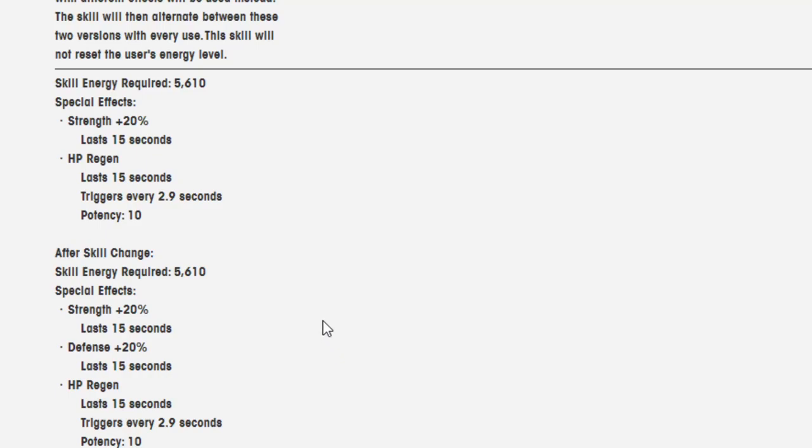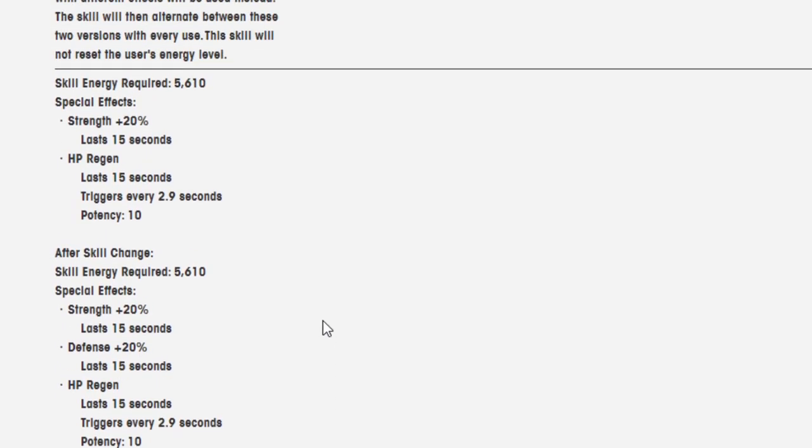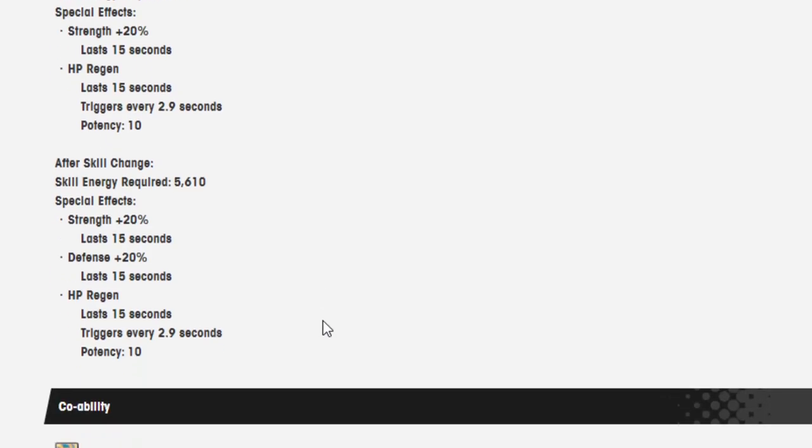Special effects: plus 20%, lasts 15 seconds. Regen lasts 15 seconds, triggers every 2.9 seconds. Potency: 10.